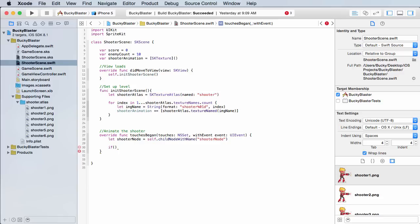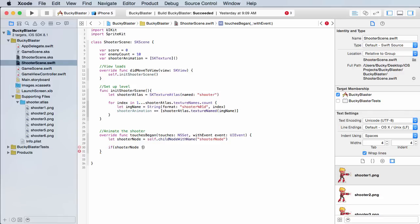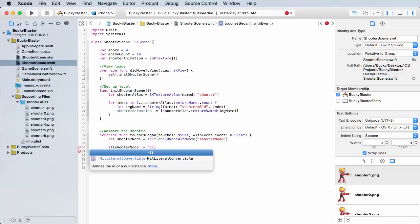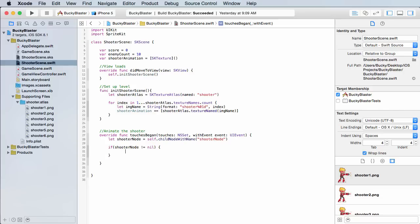Now it's always a good idea to if shooter node is not equal to nil, just make sure that we have it. Because that way before we call a bunch of actions on it, we can verify that it actually exists, then we don't have any errors or anything.